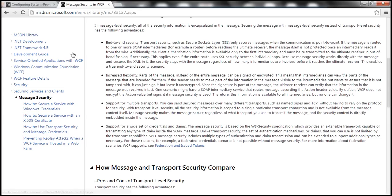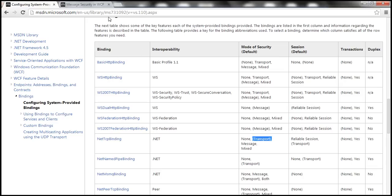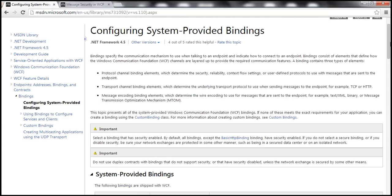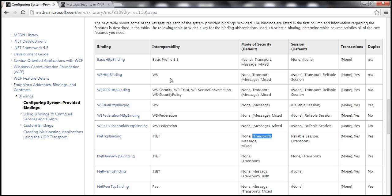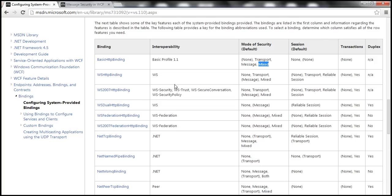Let's navigate to that MSDN link — I'll have this link available on my blog. These are the system-provided bindings with the mode of security available for each. For basic HTTP binding, the default is none, but we can configure it to provide transport security, message security, or a mixed security mode. For WS HTTP binding, the default is message security, and for net TCP binding, the default is transport security.